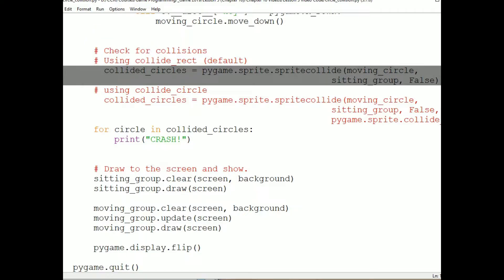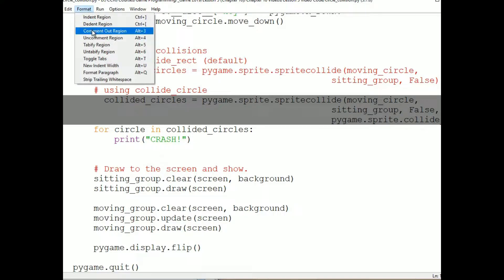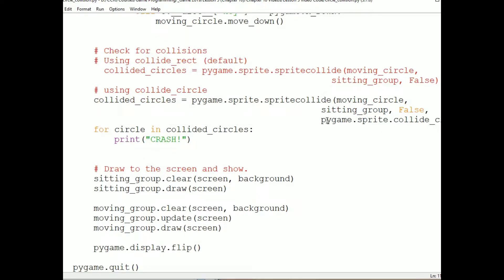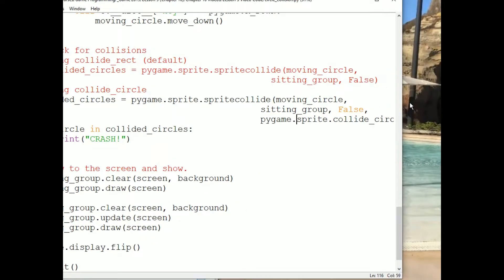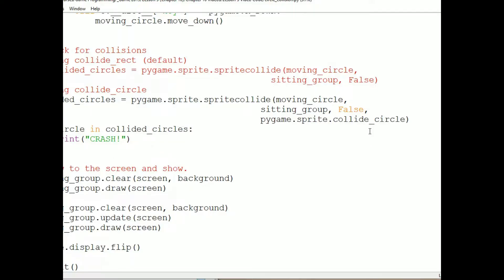And I'm going to uncomment this version of the call to pygame.sprite.spriteCollide. Notice that I'm passing a fourth parameter, which is pygame.sprite.collideCircle. That's the callback function, which will determine whether a collision has occurred between two sprites. Now let's talk about the callback function. This is the name of the function only. We are not putting parentheses after the name, even though it's a function, because we're not calling it. It's going to get called inside SpriteCollide, once for each sprite in the group. So what we do here is give the name of the function to SpriteCollide, so SpriteCollide can call the function.